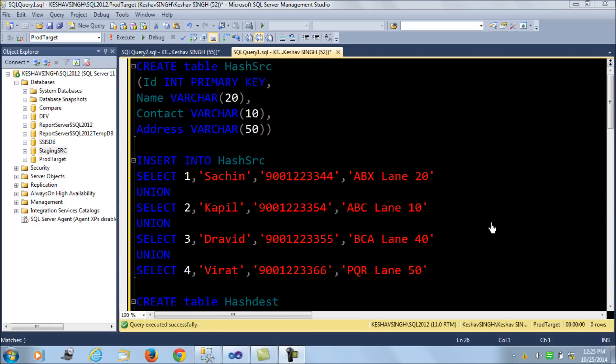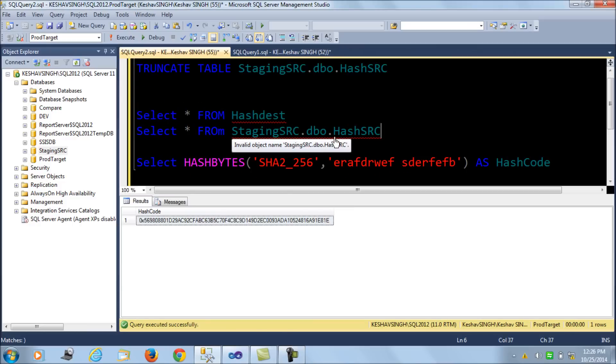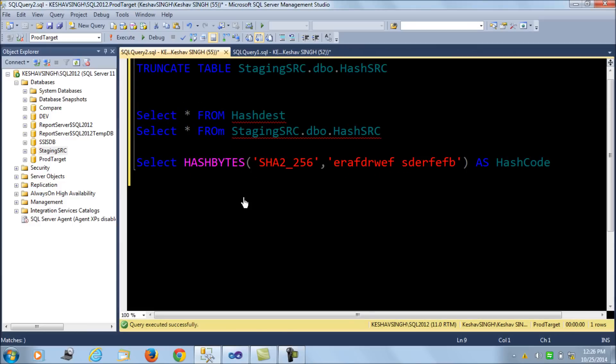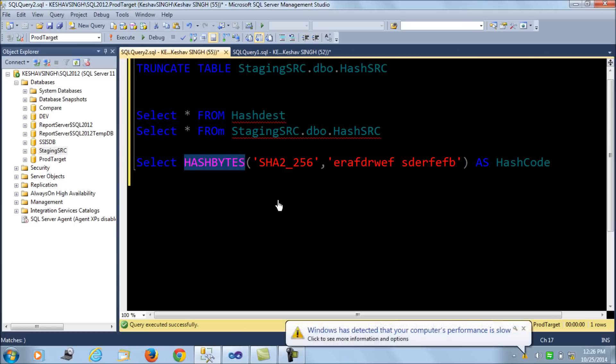Another very efficient way would be data hashing. In this video we would learn how to use data hashing to capture new records and also updated ones, and then apply them onto the production server of your database. To give you a brief introduction about hashing, SQL Server has a function called HASHBYTES.